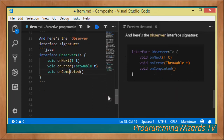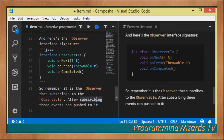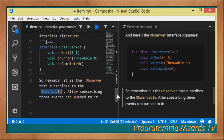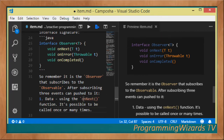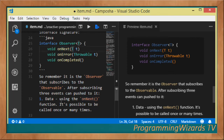The Observer has three events. First, we have onNext, which receives a type T. Then we have onError, which receives a Throwable. Then we have onCompleted, which receives nothing. The Observer subscribes to the Observable, and after subscribing there are three events that can be pushed to the Observer. Data can be pushed via onNext.